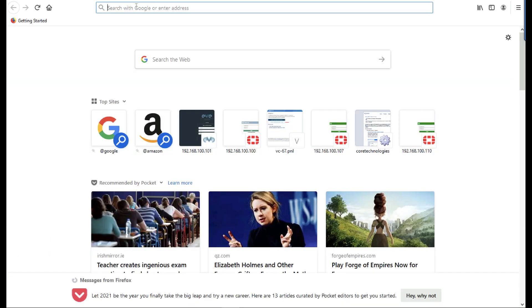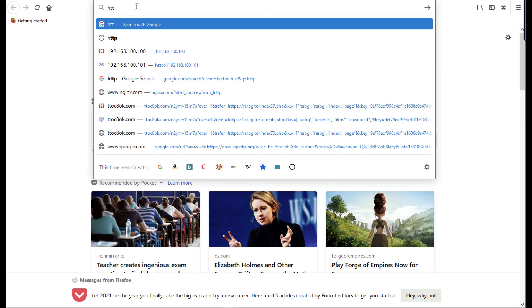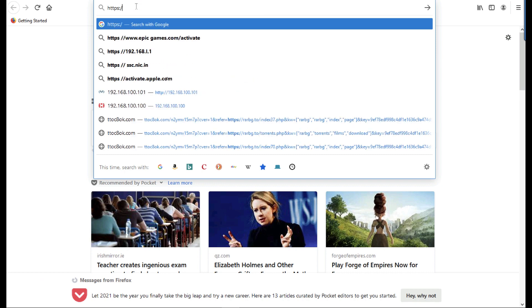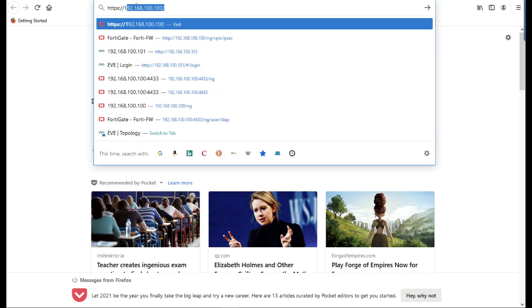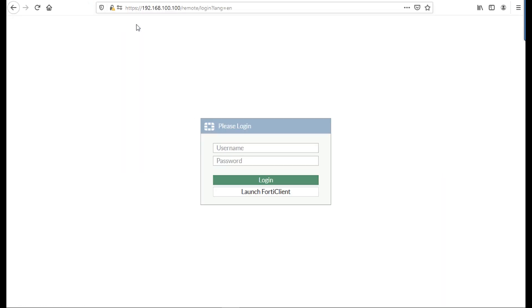So what we need to know now is jump on our external host and browse to the outside IP address of the firewall. Log on with my username that was in my AD user group.